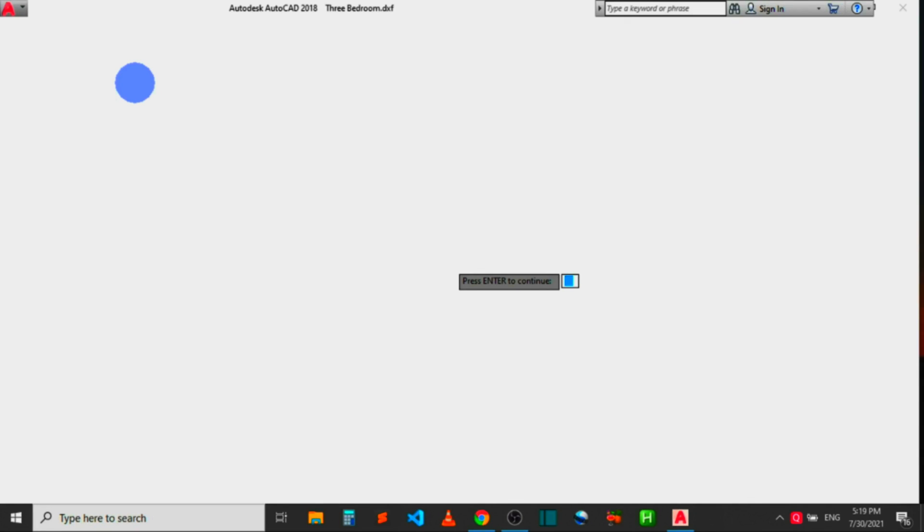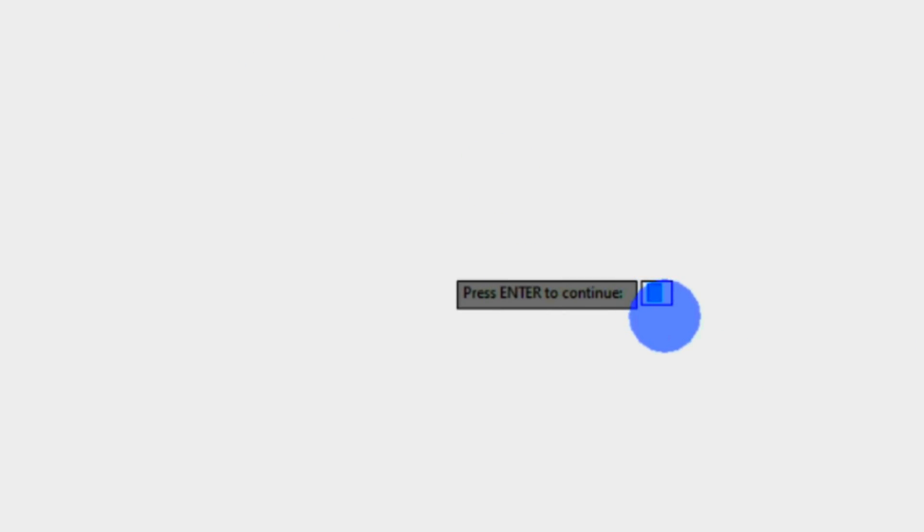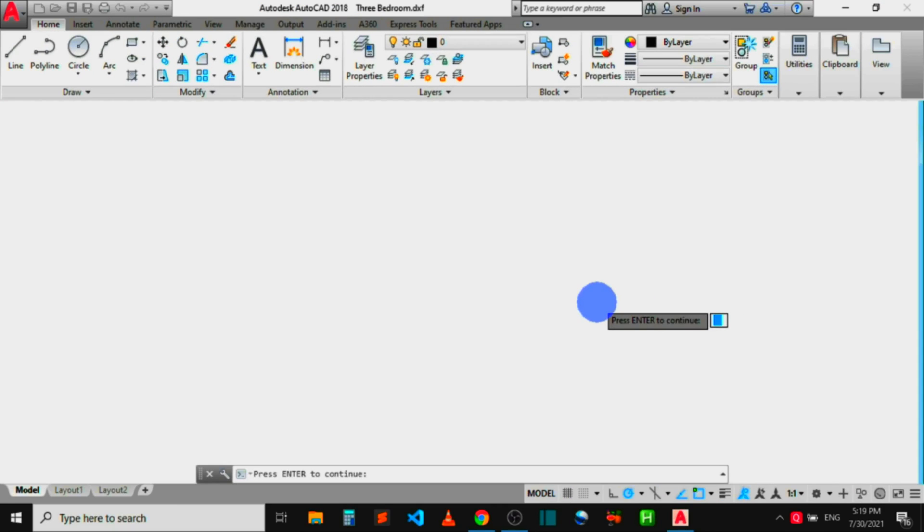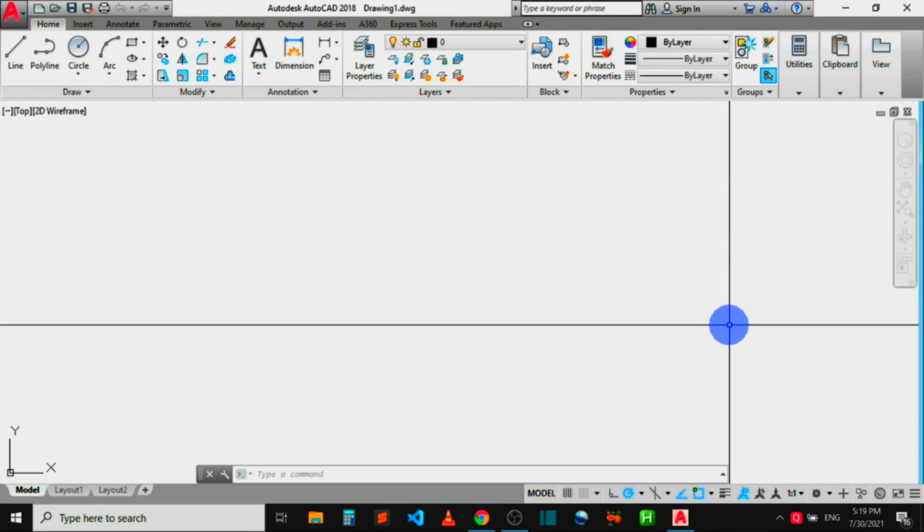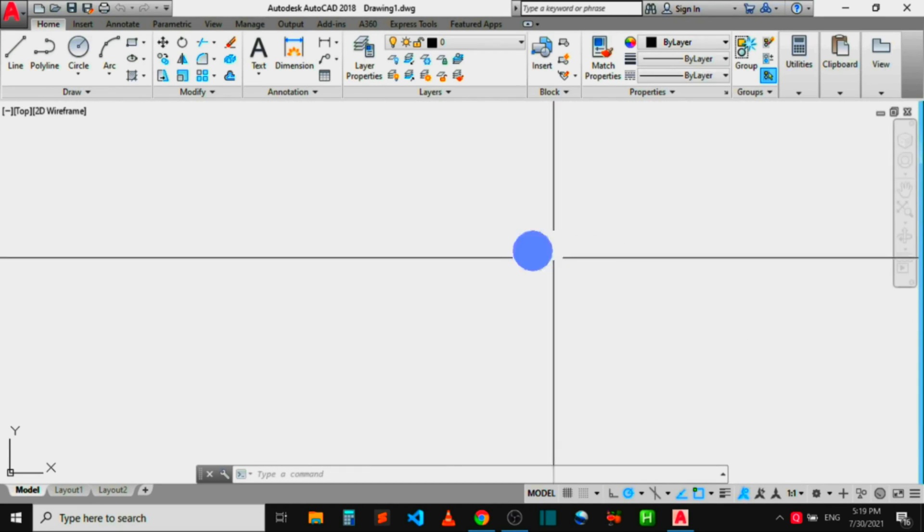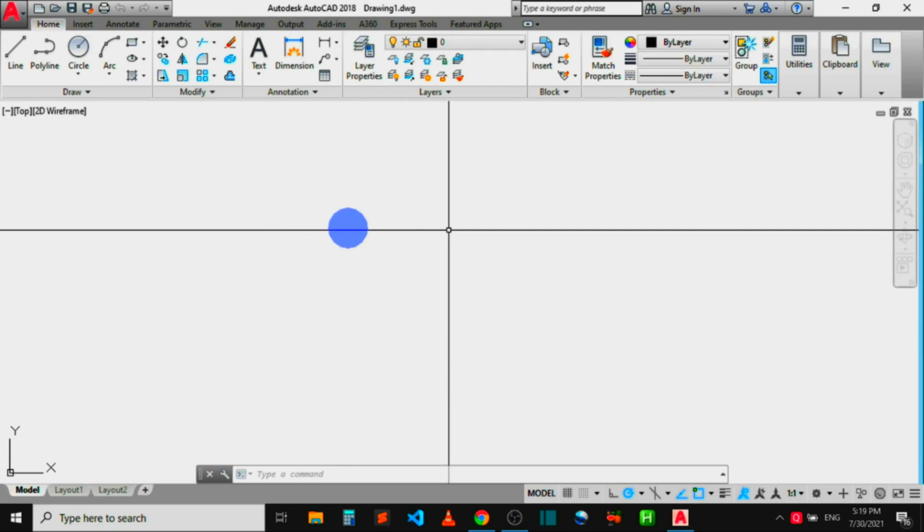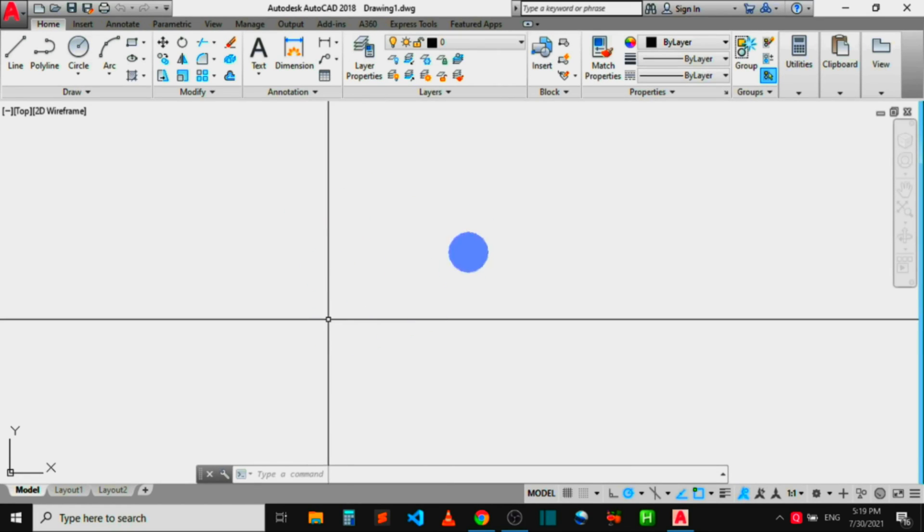You discover that the DXF file will not open. Instead of the file opening, you can see on the computer screen where the computer is prompting me to press Enter to continue. If I press Enter, the file will still not open. I'm still being prompted again to press Enter for the second time. If I press Enter again, the file will still not open.